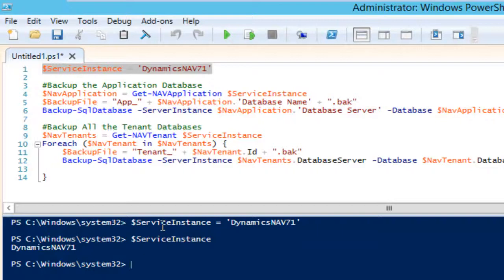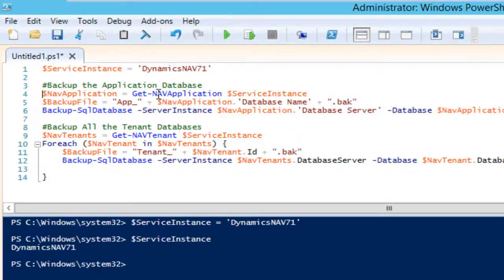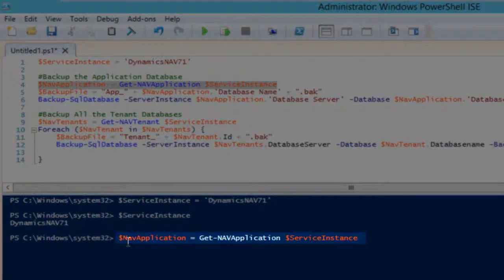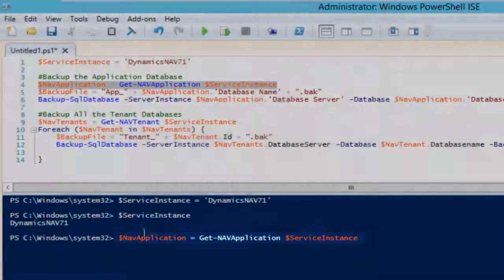This is a very simple kind of assignment, but I can also put the output of an entire commandlet into a variable, which means I'm putting an object into a variable. That is exactly what I'm doing when preparing the backup of my application database — I'm executing the commandlet get-nav-application, using my variable, and putting the output into a new variable called nav application.